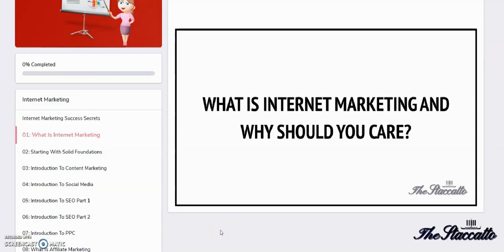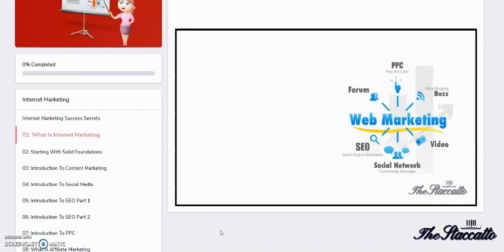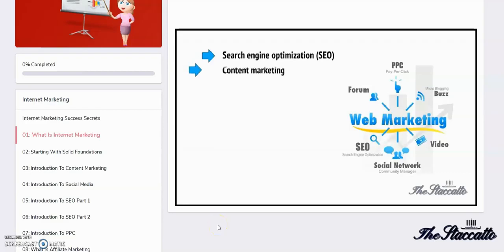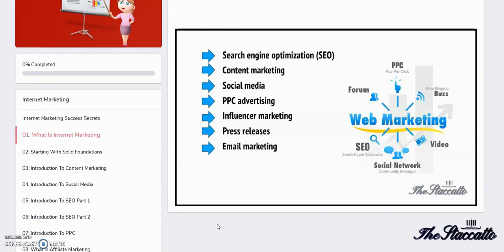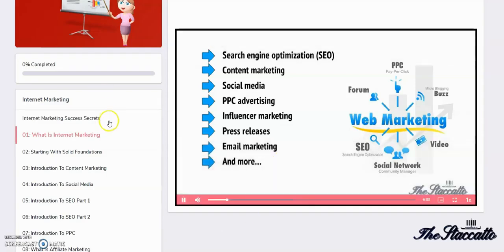Any marketing activity that is carried out online is considered internet marketing. That includes search engine optimization or SEO, content marketing, social media marketing, PPC advertising, influencer marketing, press releases, email marketing, and more.